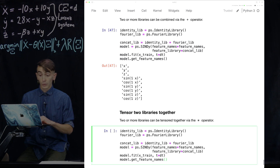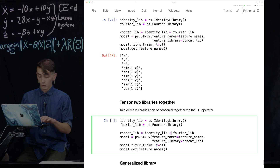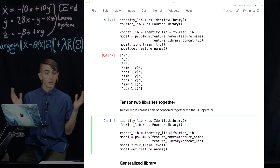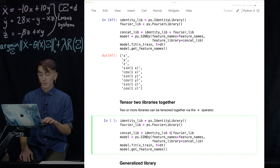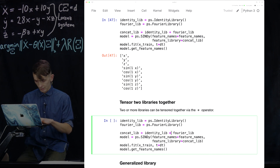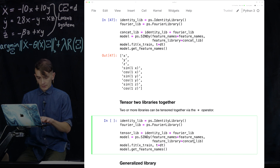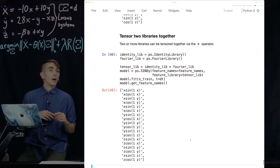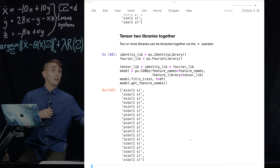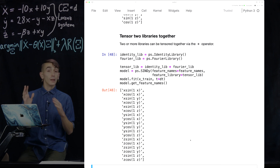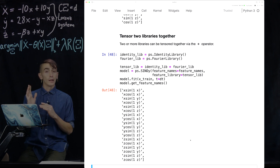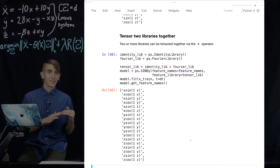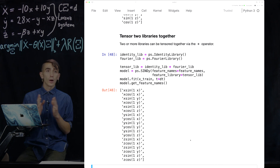Now we're going to repeat the same thing but using the tensor library. Instead of a plus we use a times, so it multiplies all the combinations. We look at the feature names again and now we get x times sine(x), x times cosine(x), and then all the different combinations you can form between x, y, z from the identity library and sine and cosine of x, y, z from the Fourier library — it tensored all possible terms together into one library.